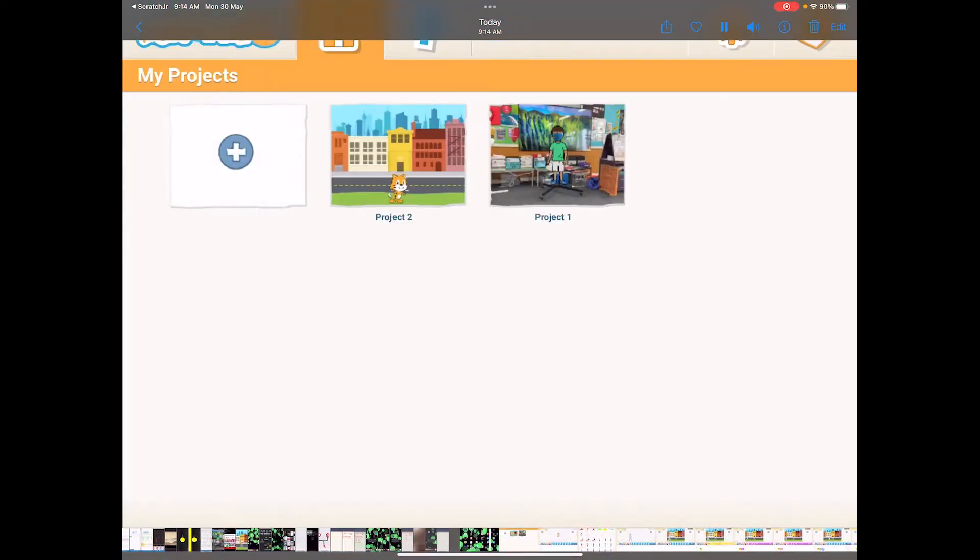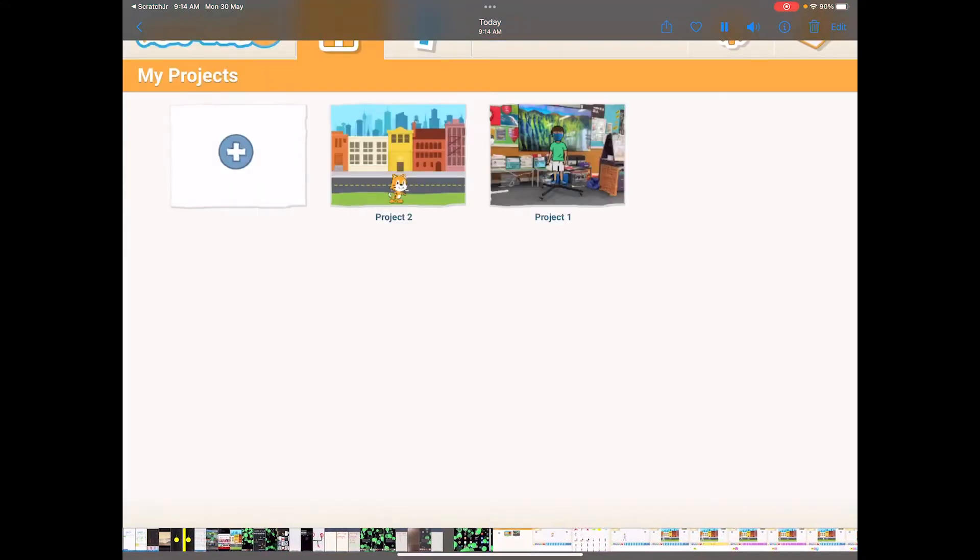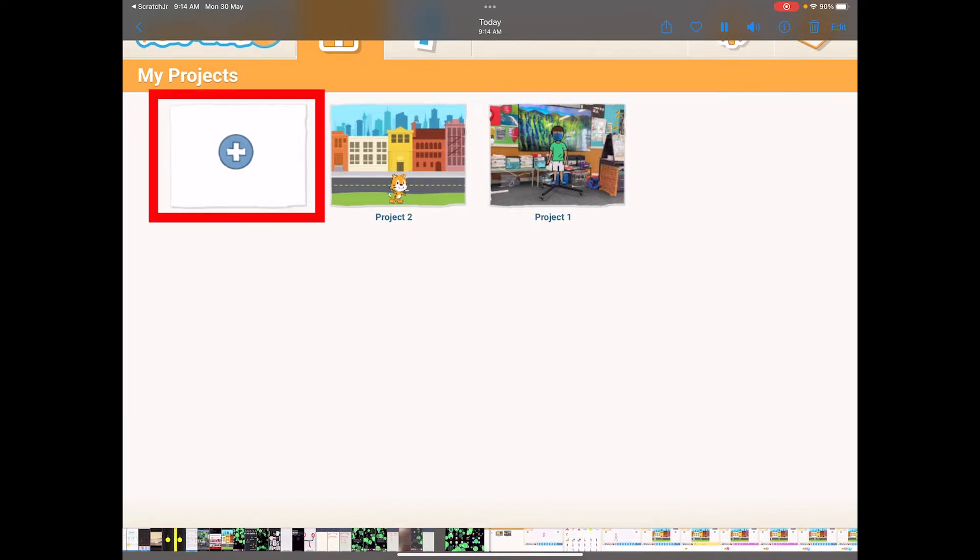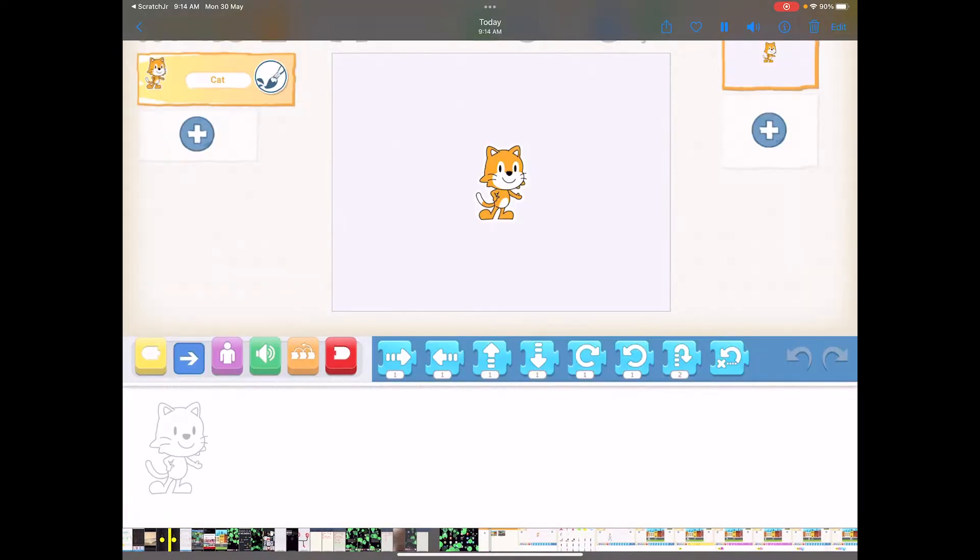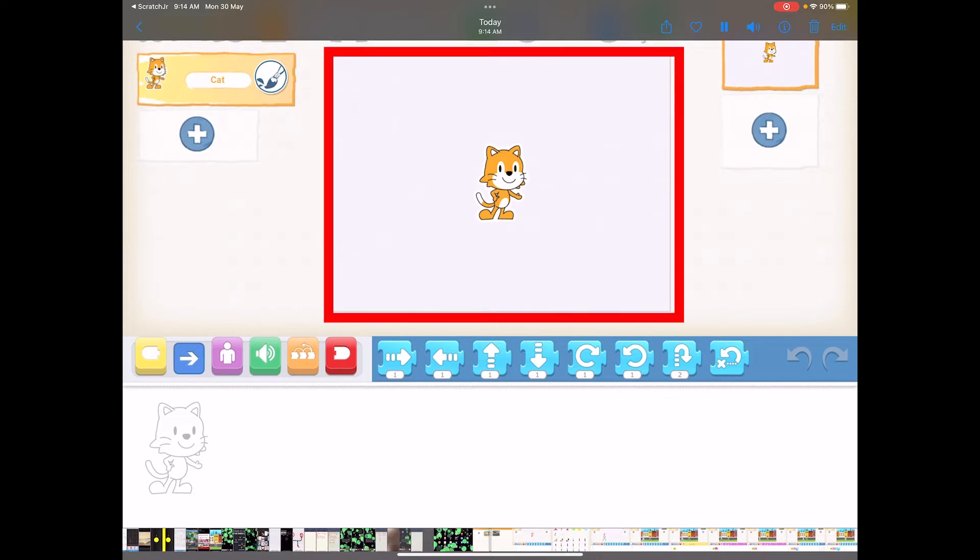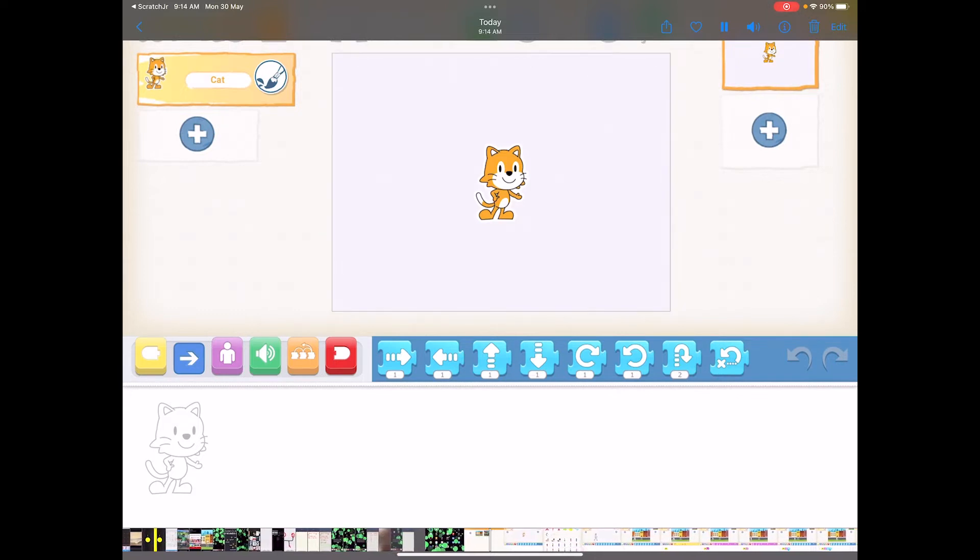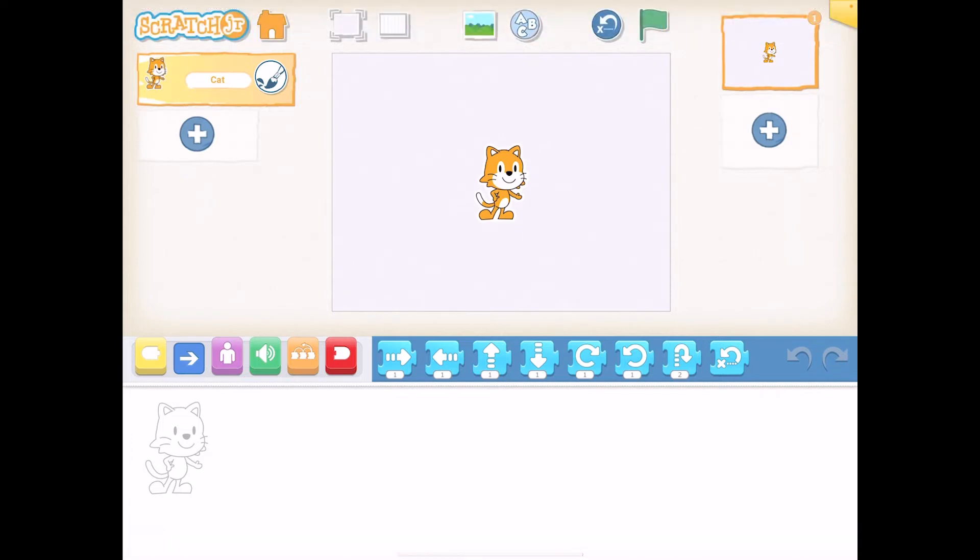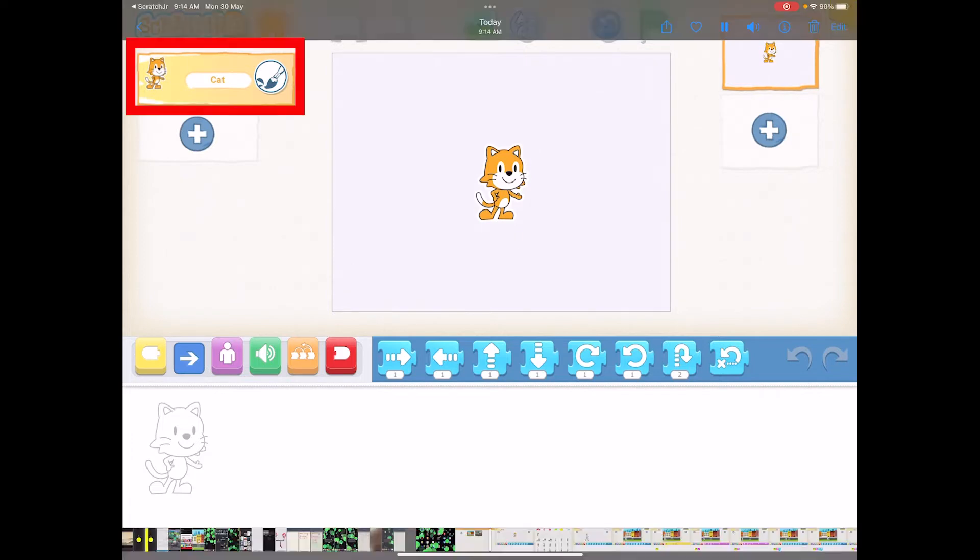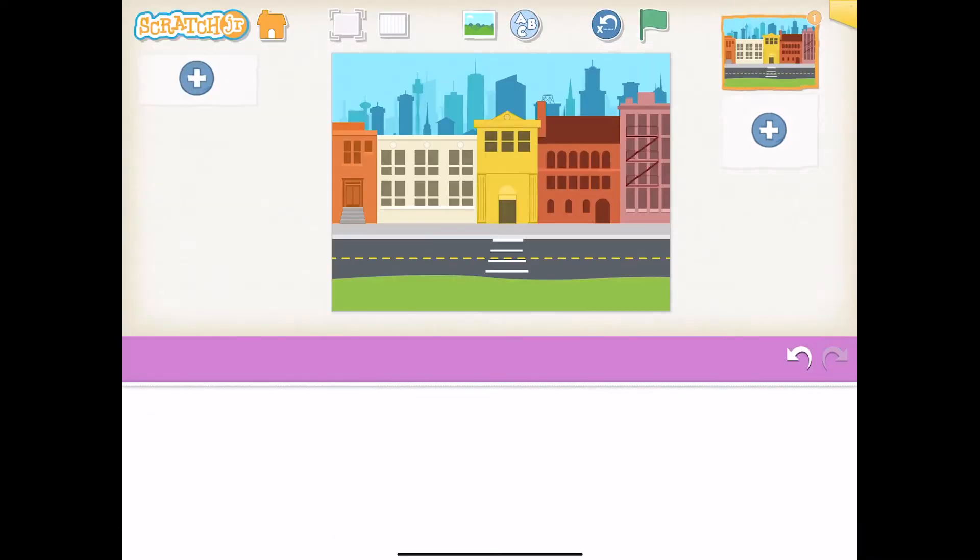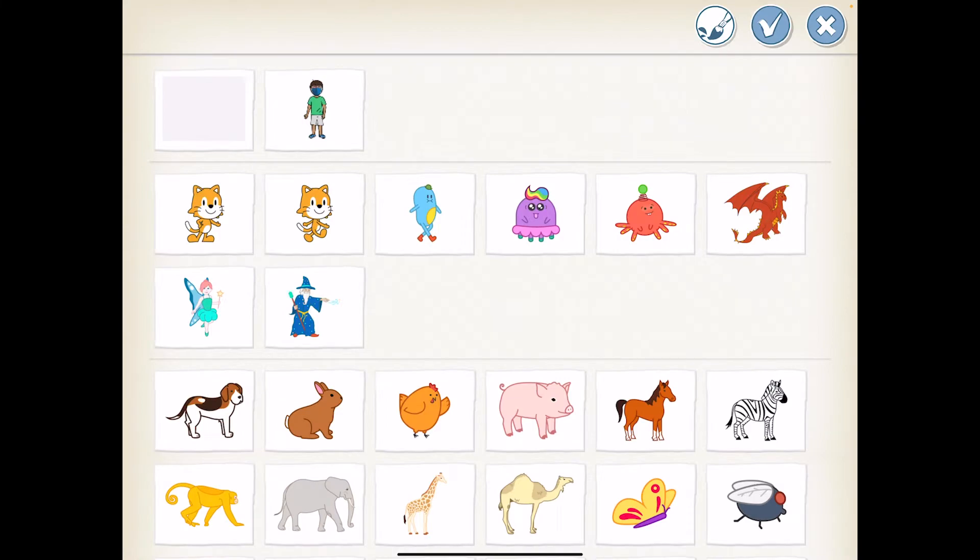You can see my projects here, but what I'm going to do now is make a new project. Click on here and what we've got here is the stage, backgrounds, and characters. I'm going to get rid of the cat by pressing and holding on the icon.